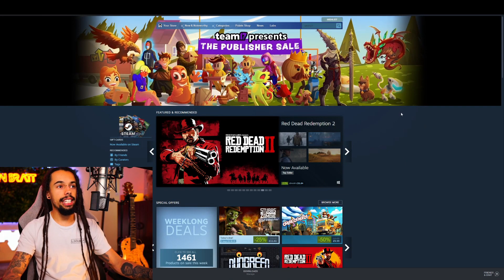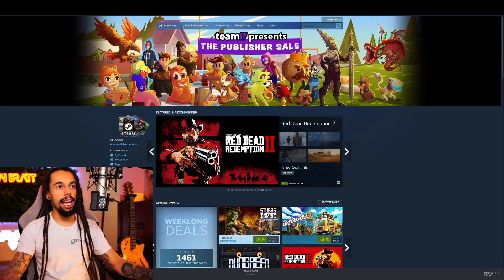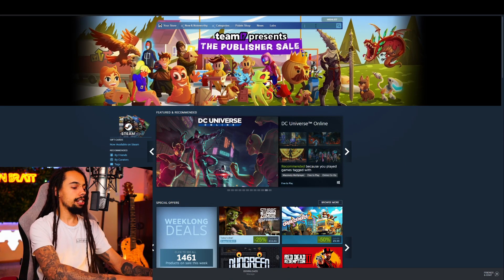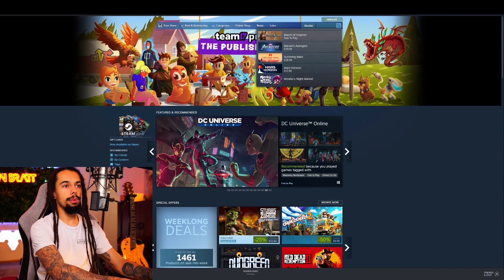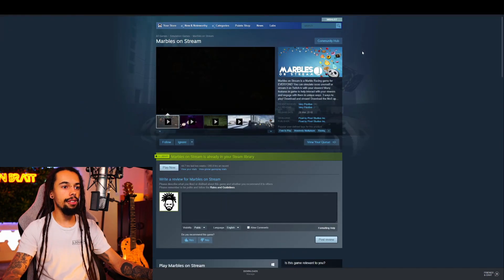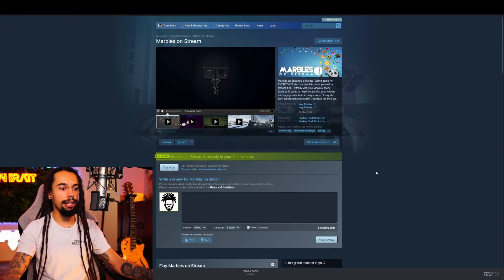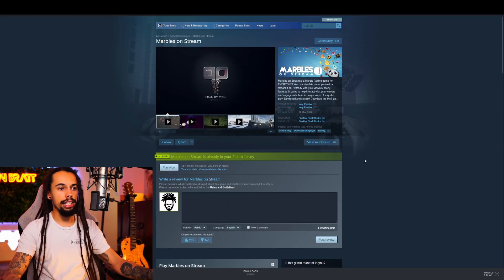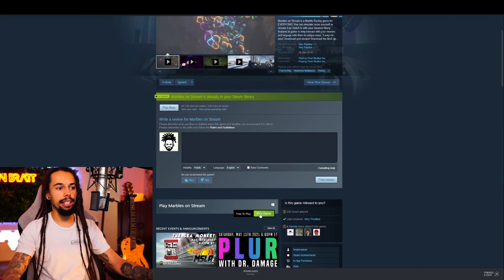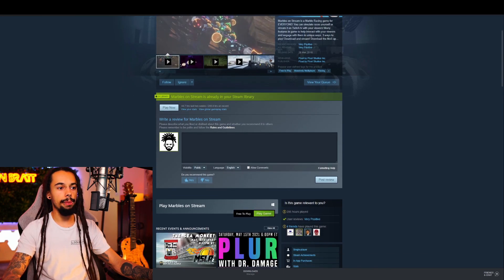The first thing you're going to want to do is open up Steam and in the store all you just need to type in is Marbles on Stream. It is free to play, it's free to download. I've already got this installed so you just need to come down here and click on Play Game or Install Game.